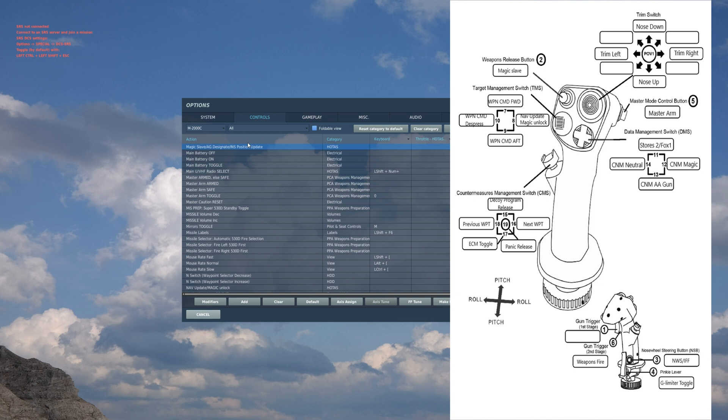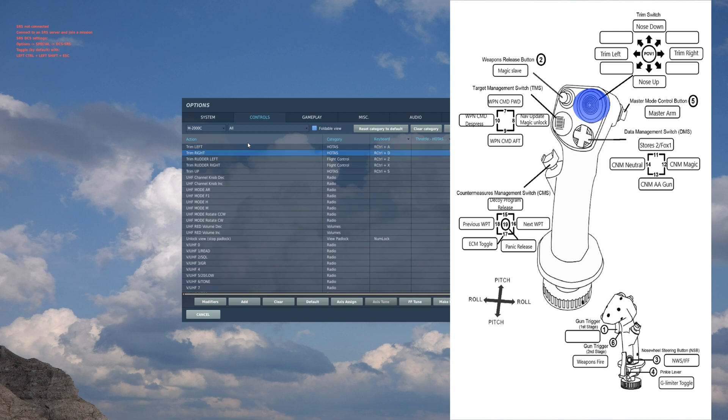Next we're going to go into trim. Pretty self-explanatory - you really don't need to use rudder trim in the Mirage, it's pretty good.